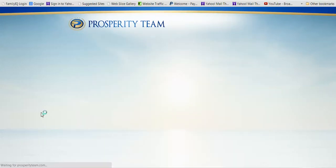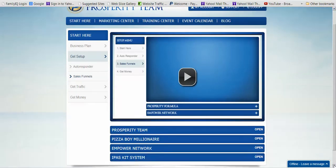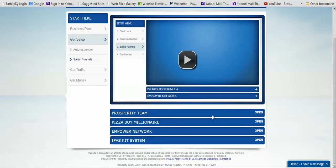Once you've signed up for GVO, the next thing is setting up your sales funnels. The beautiful thing is you don't have to create any of your own sales funnels — they're already created for you. You also don't have to create any of your own follow-ups. At the moment we've got a Prosperity Team sales funnel, a Pizza Boy one, the iPass Kit system, and our Empower Network funnel — four different sales funnels, each with its own set of follow-up messages.